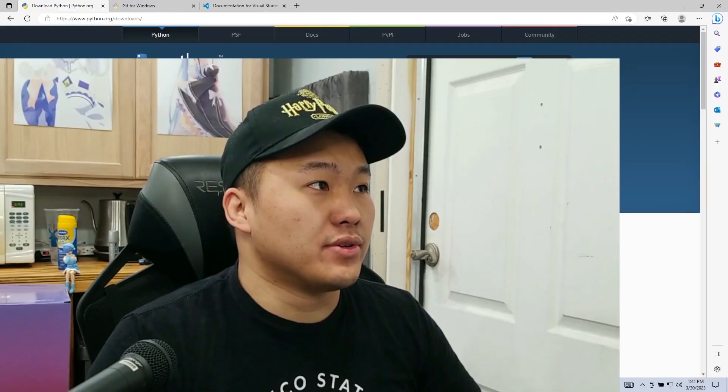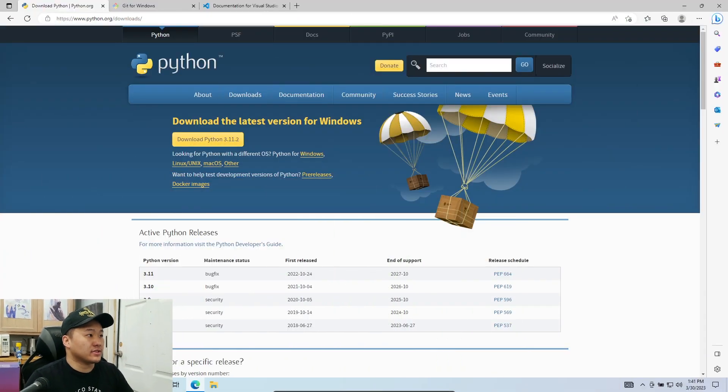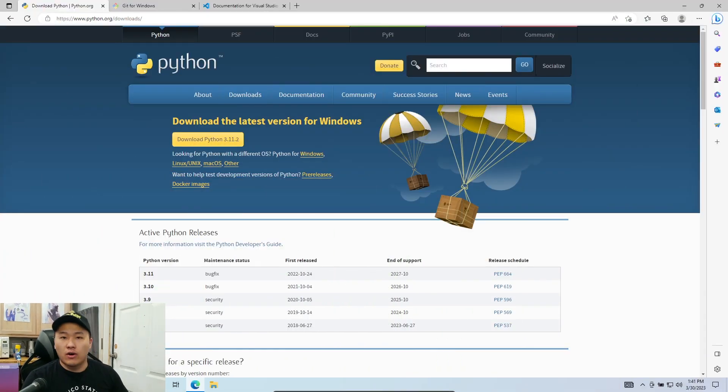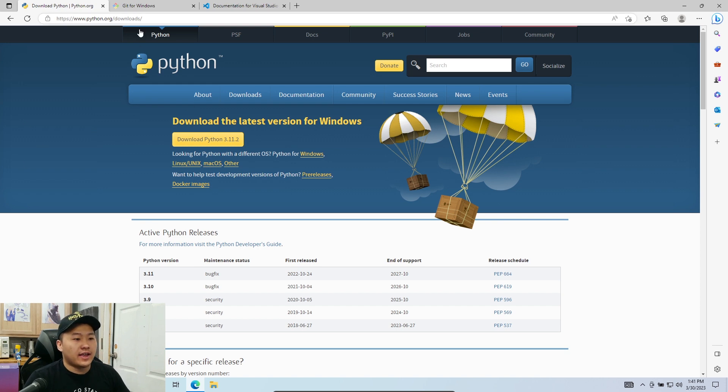Hey, what's going on today, YouTube? It's gonna be a quick tutorial on how to install Python, Git, and VS Code — all important things you need to do for all of the cool ChatGPT stuff. Let's go ahead and jump into the computer and get those things installed. All the links are gonna be down below in the description for you to install them very quickly. Let's just go ahead and run through it.